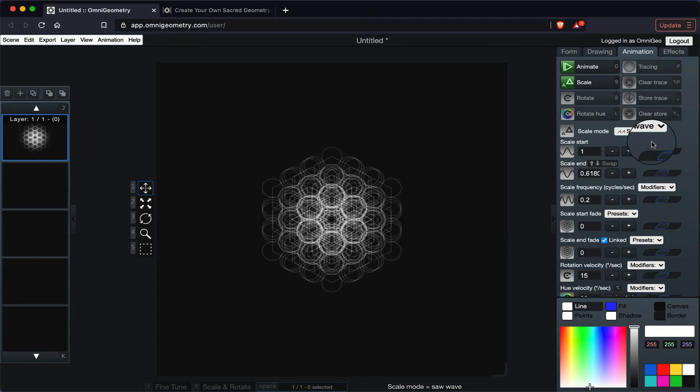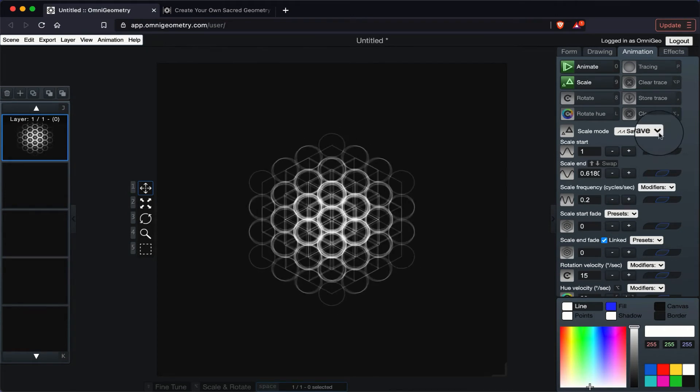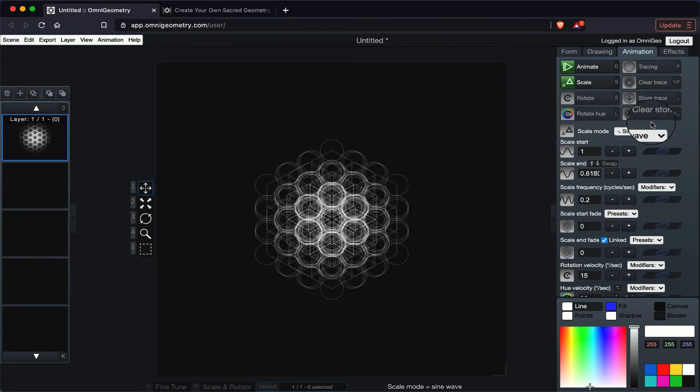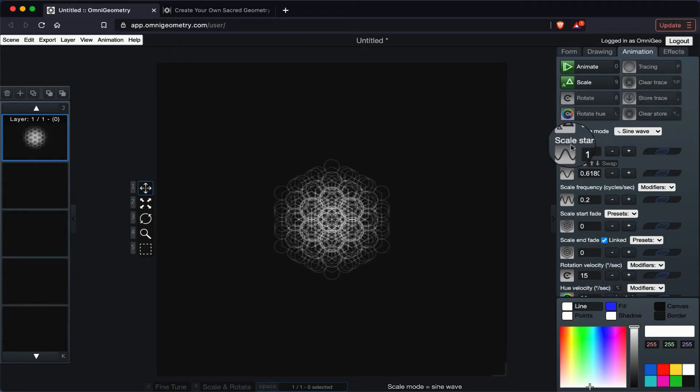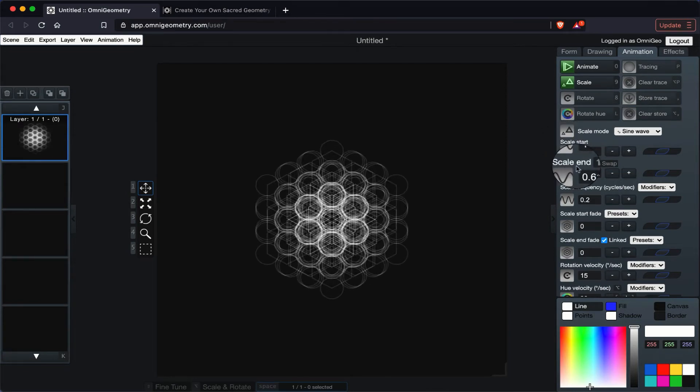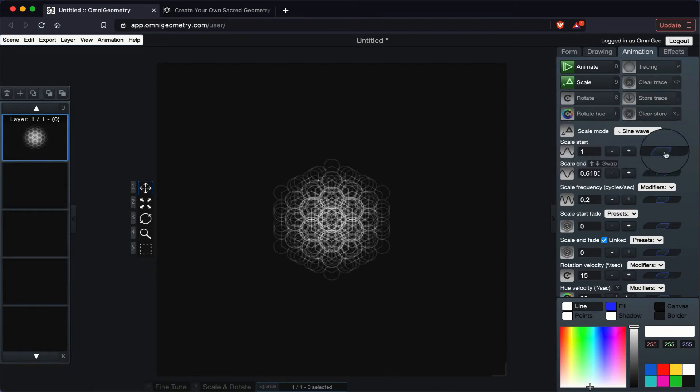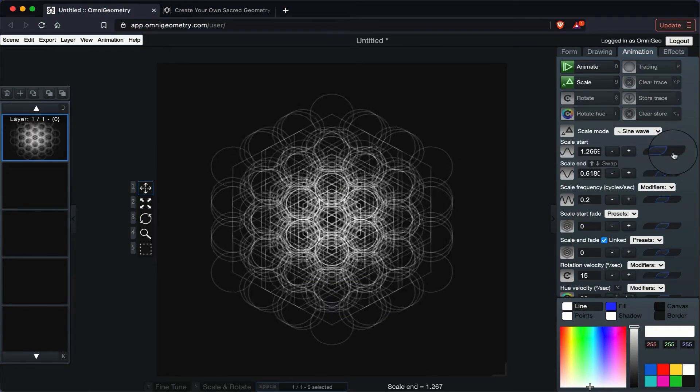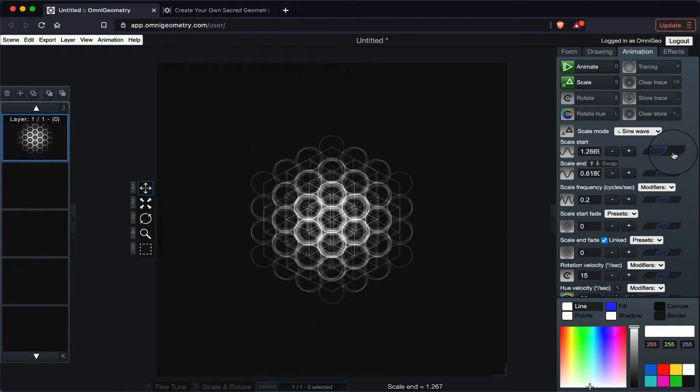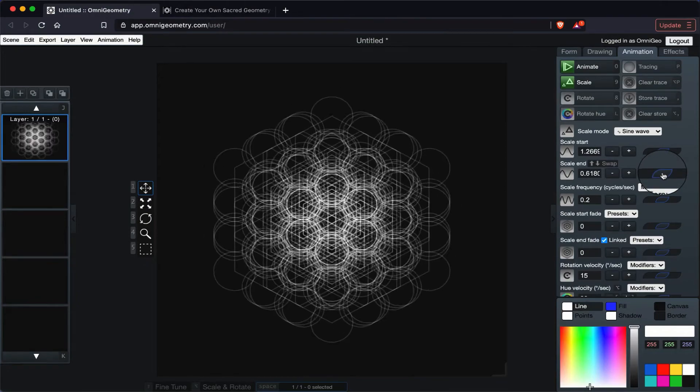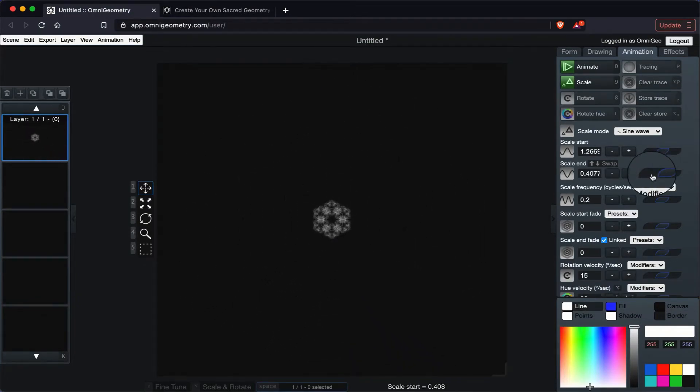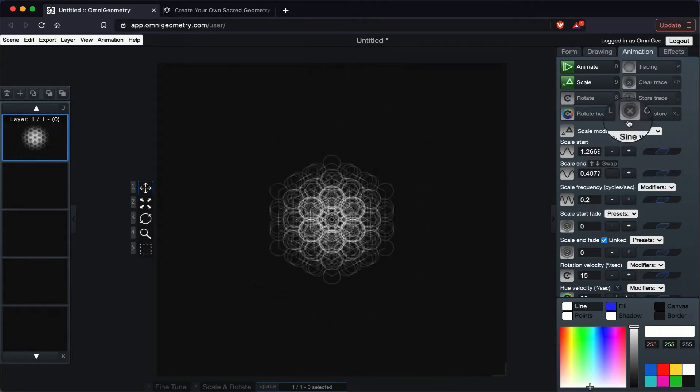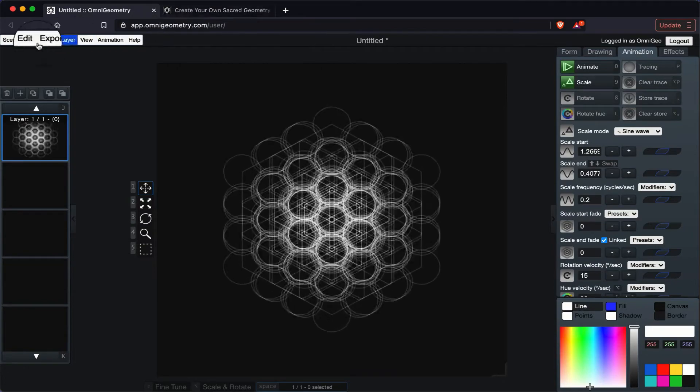It kind of resets, right? It's not continuous. Let's go back to sine wave, and we can also change the scale start and the scale end. So let's play around with that, see what happens. So I increase the scale start. Let's decrease the scale end. And now let's go ahead and click undo.